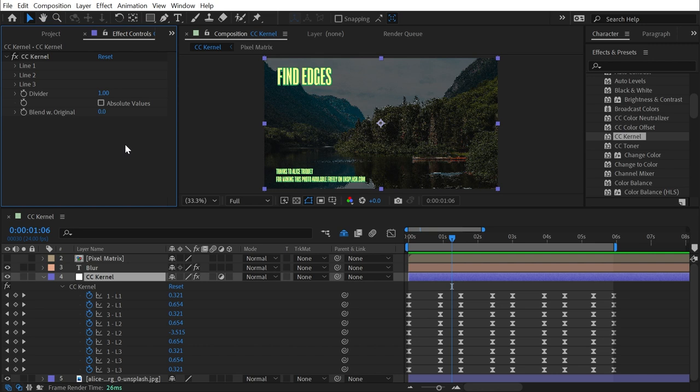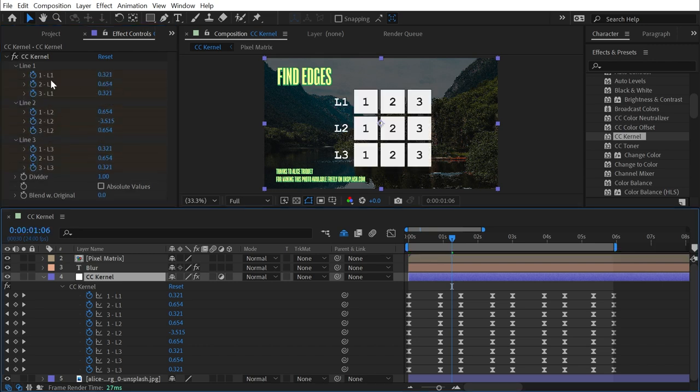Again, that'll be in the description of this video. And just go in here and play around with these values with the understanding now of what each value actually represents in this pixel grid. But that's everything that I can tell you about CC Kernel.